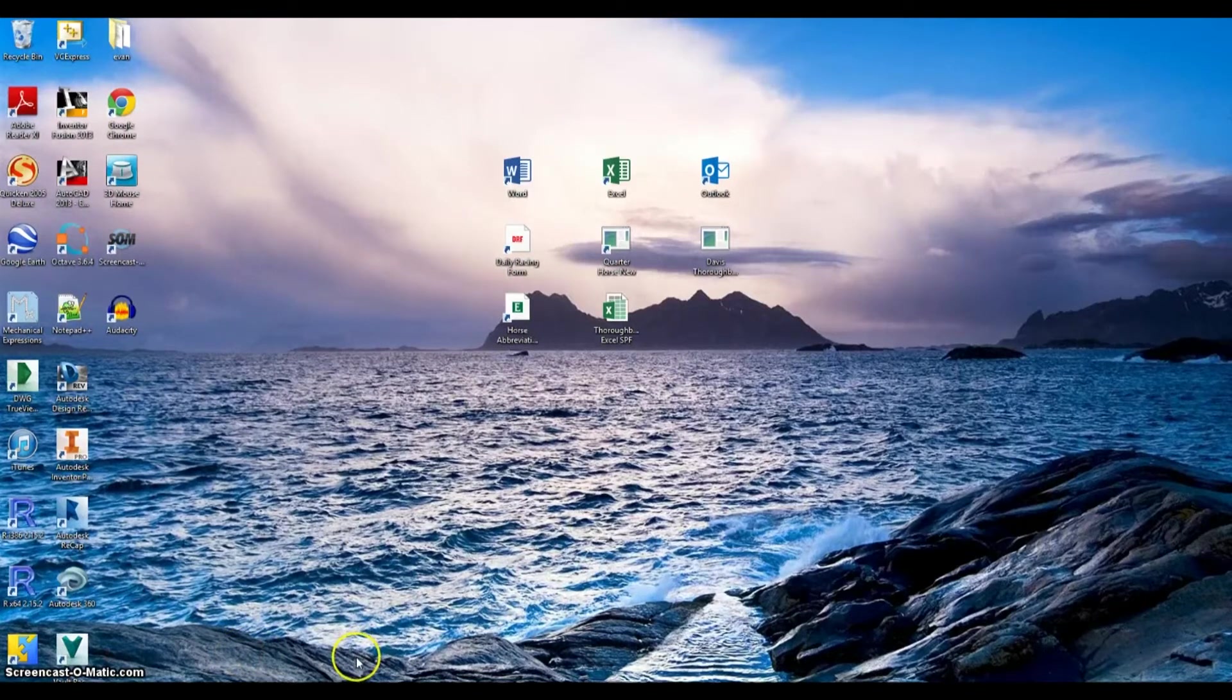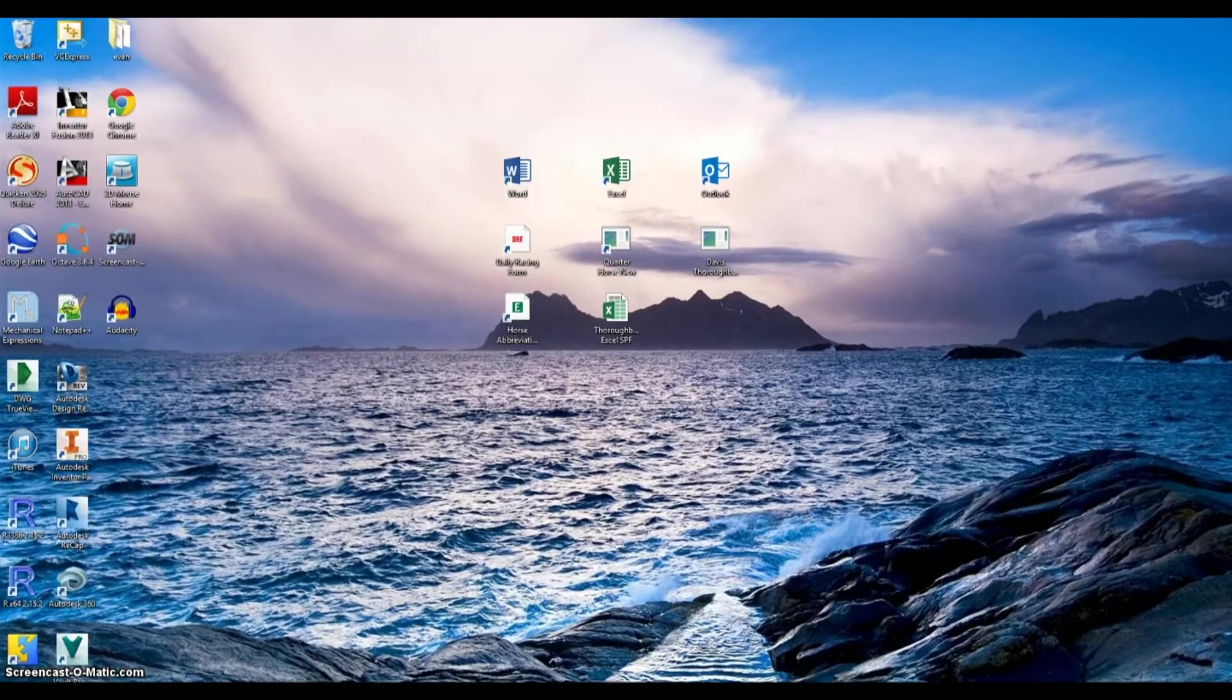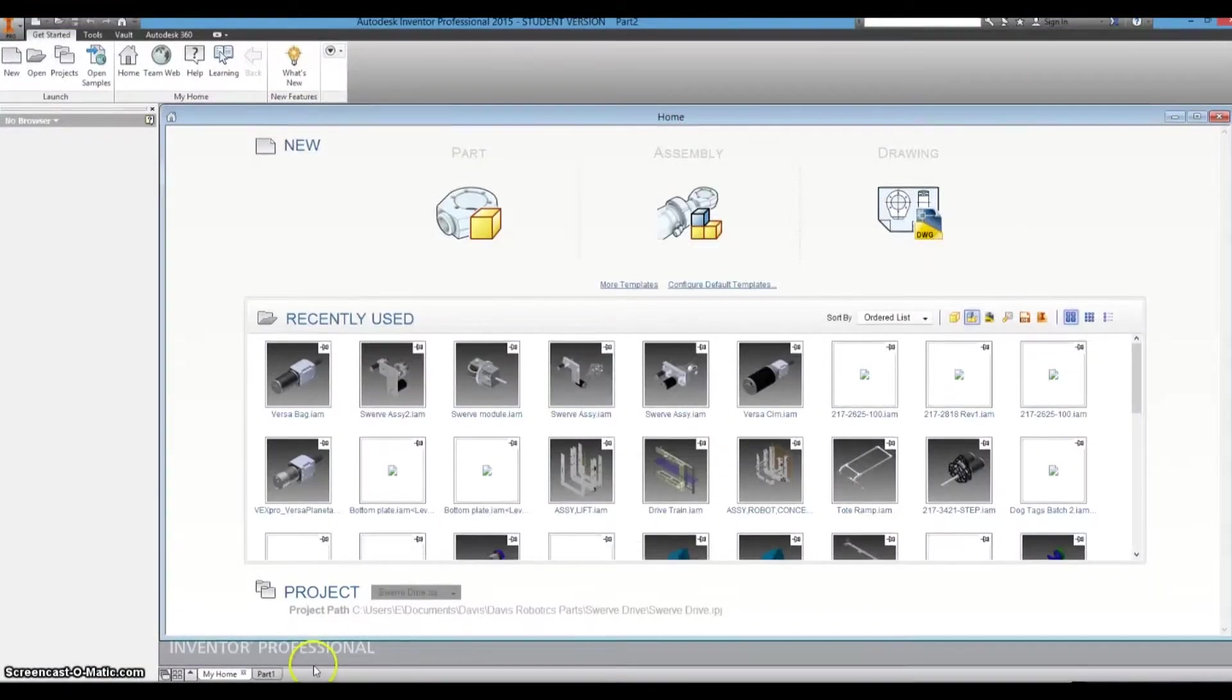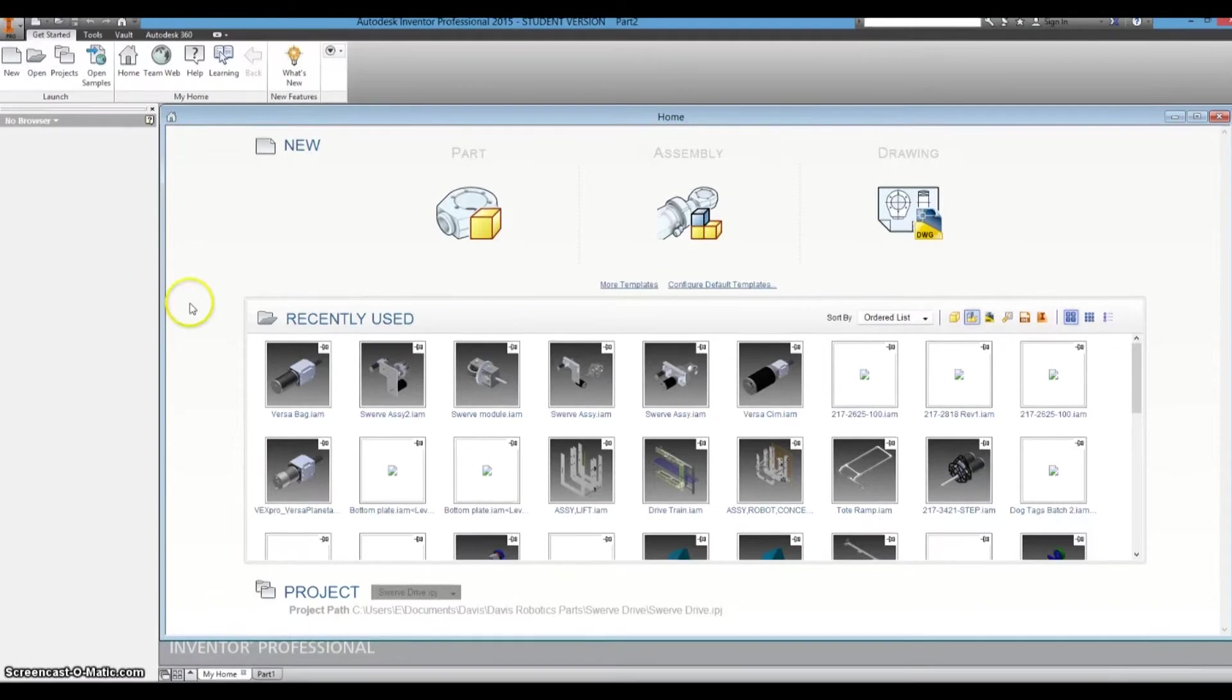Okay, so today we will be using Autodesk Inventor in order to model a headphone wrap, and to do that we'll start out by making a new part.